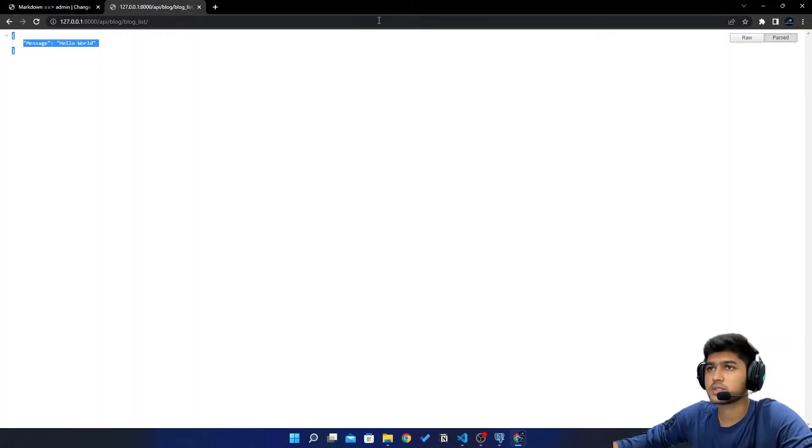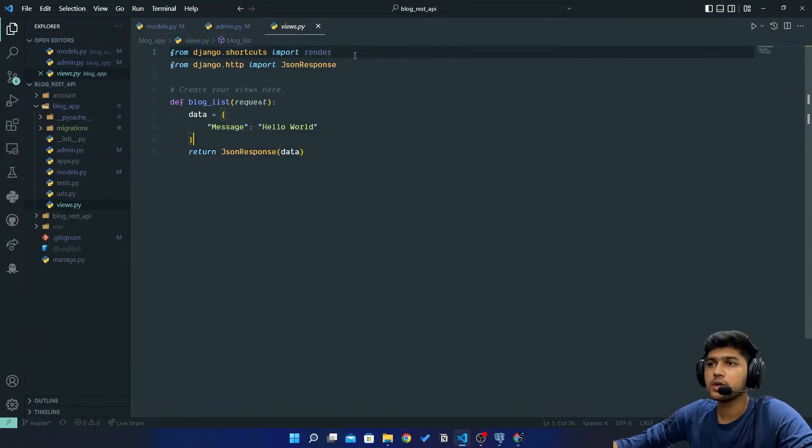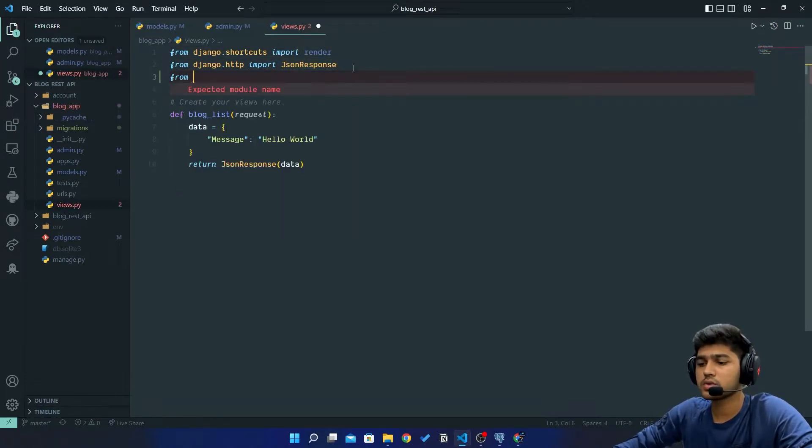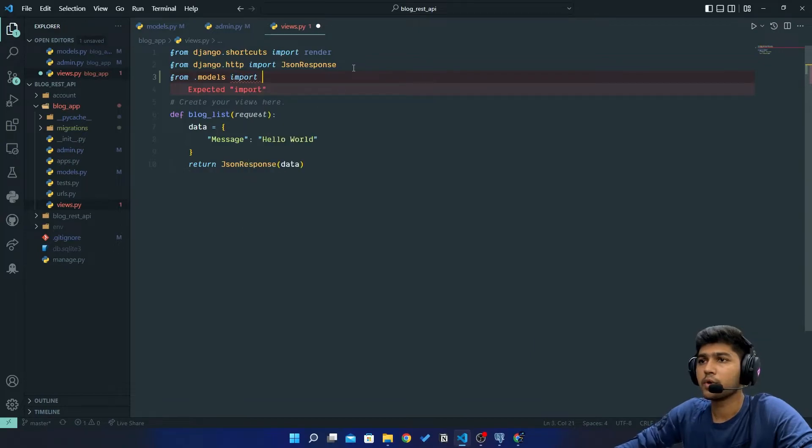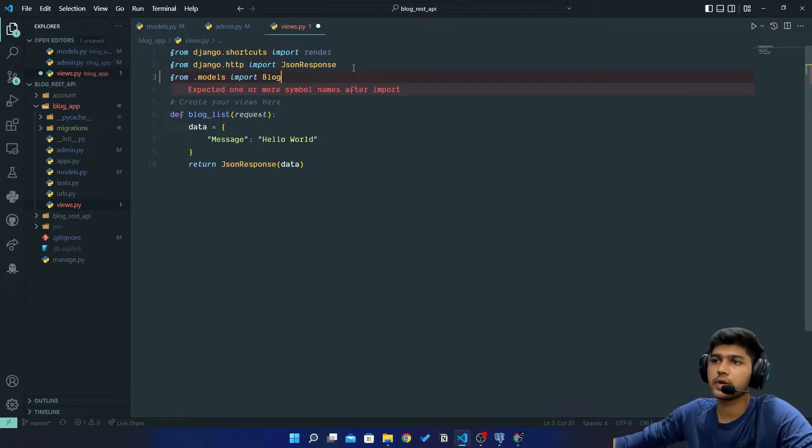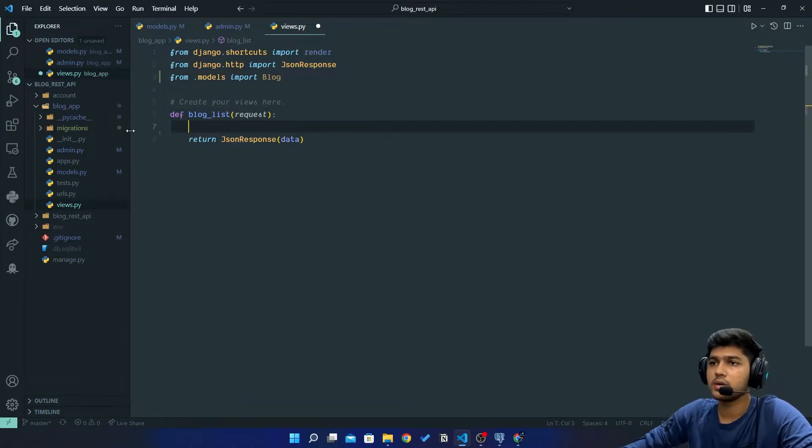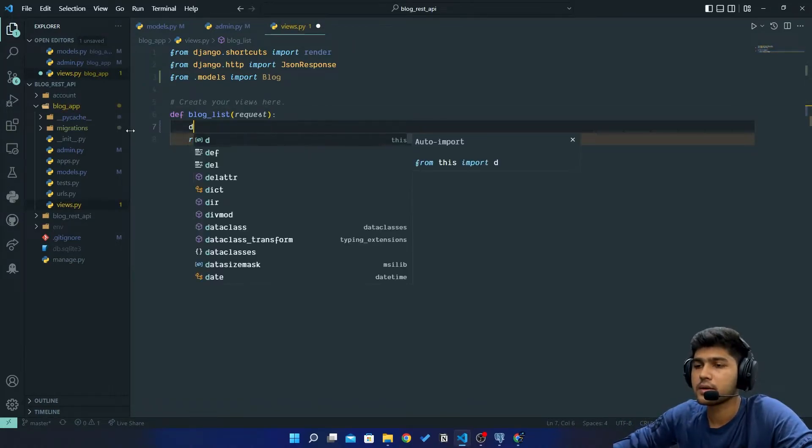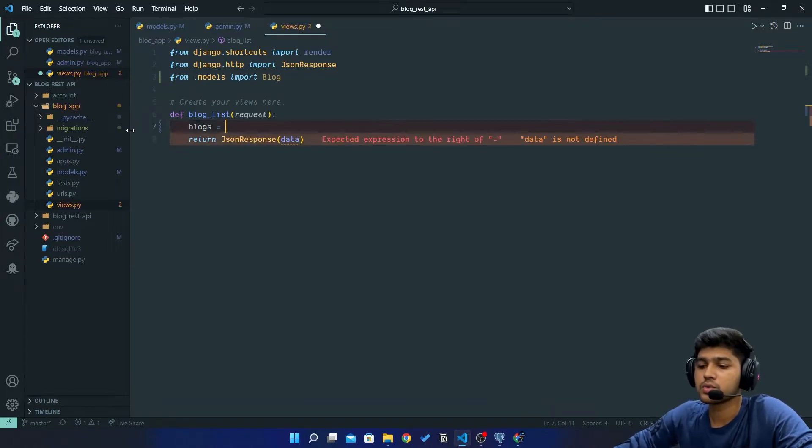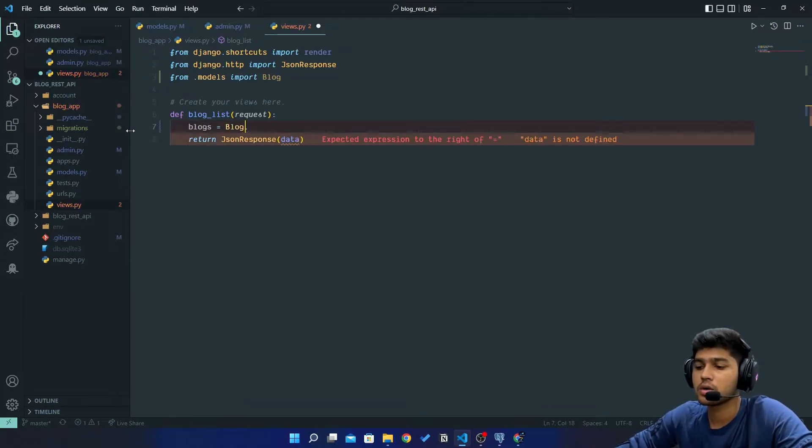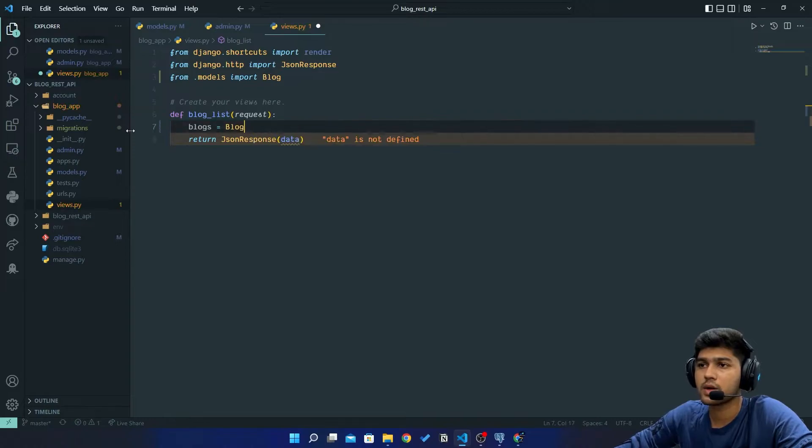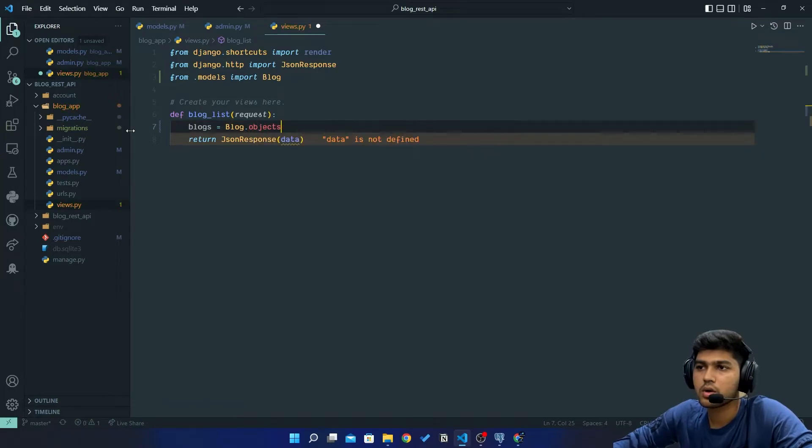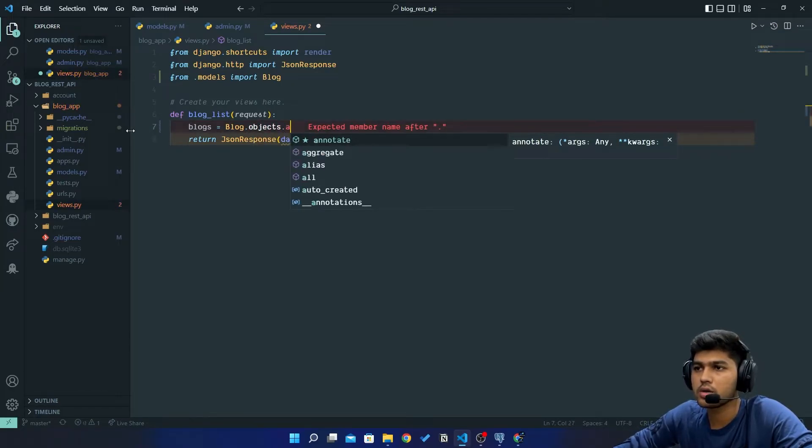So let's do that. Here I will first bring model, so from .models import Blog. Now I will remove this data variable and here I am going to say blogs equals to Blog.objects.all().